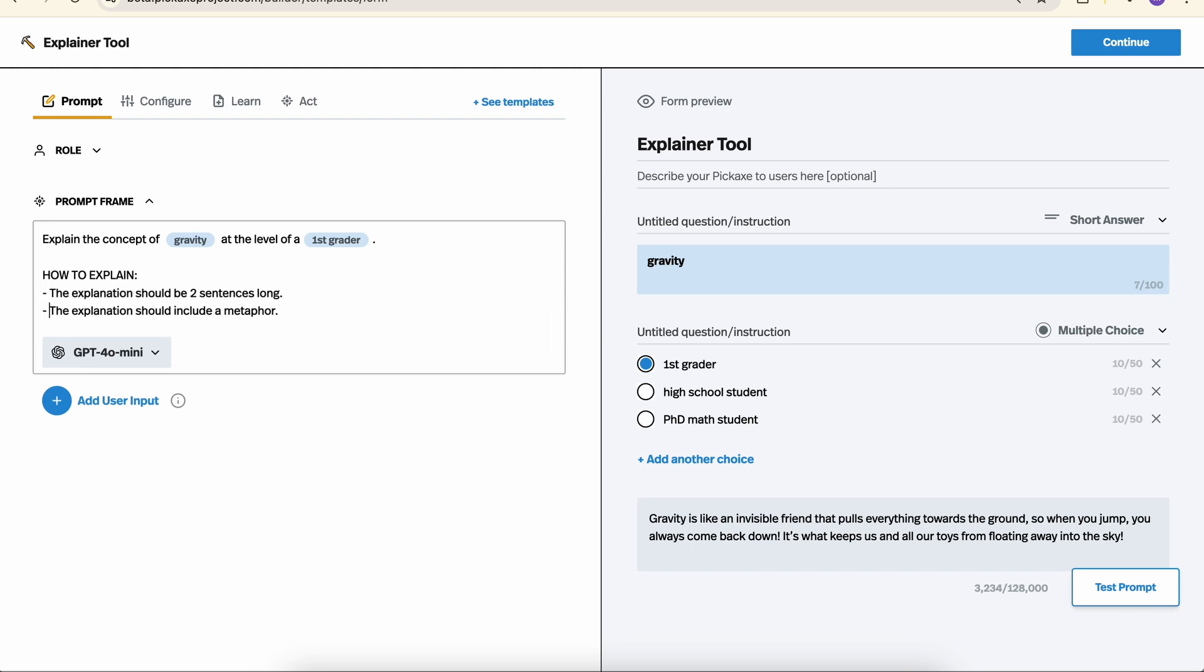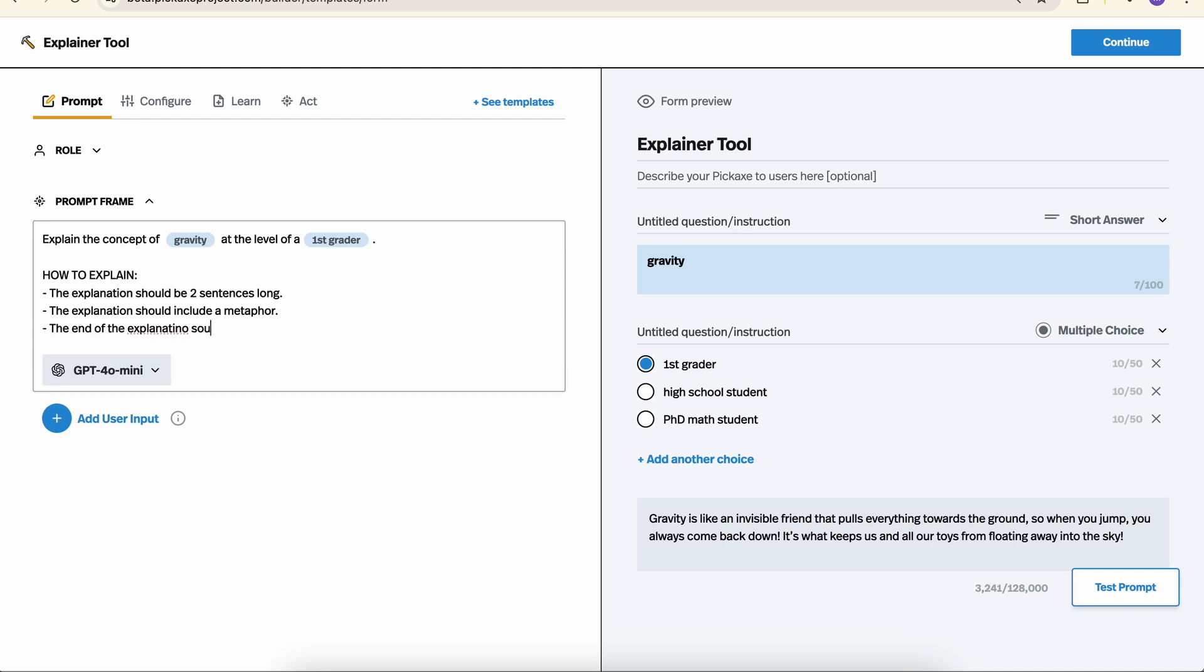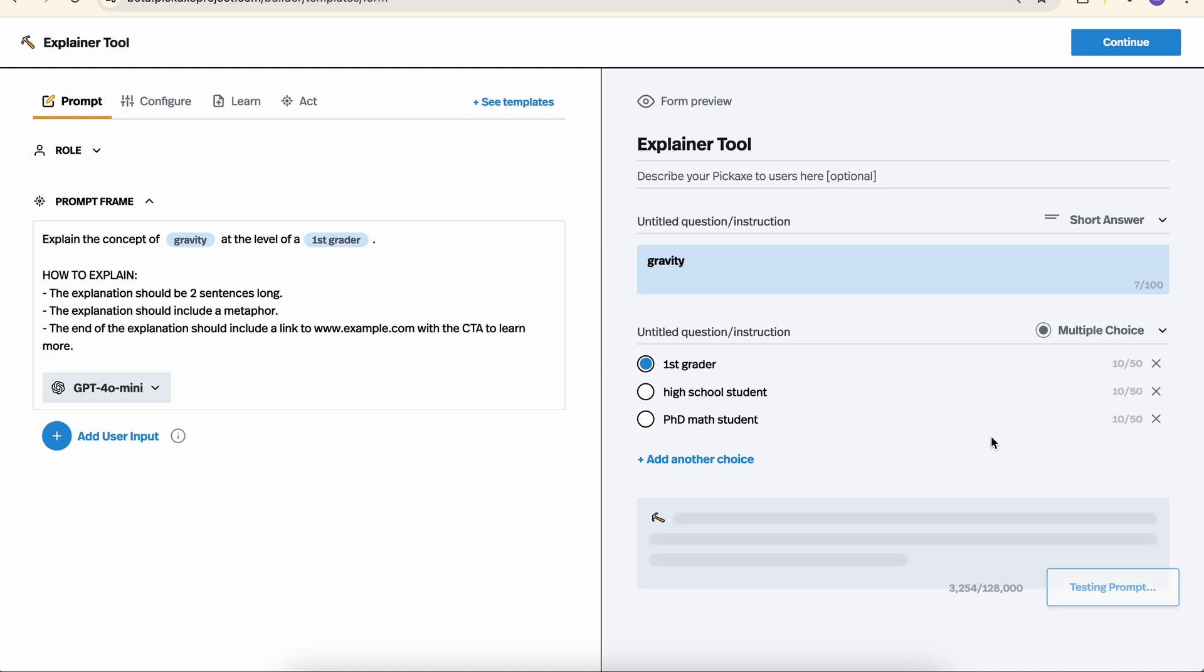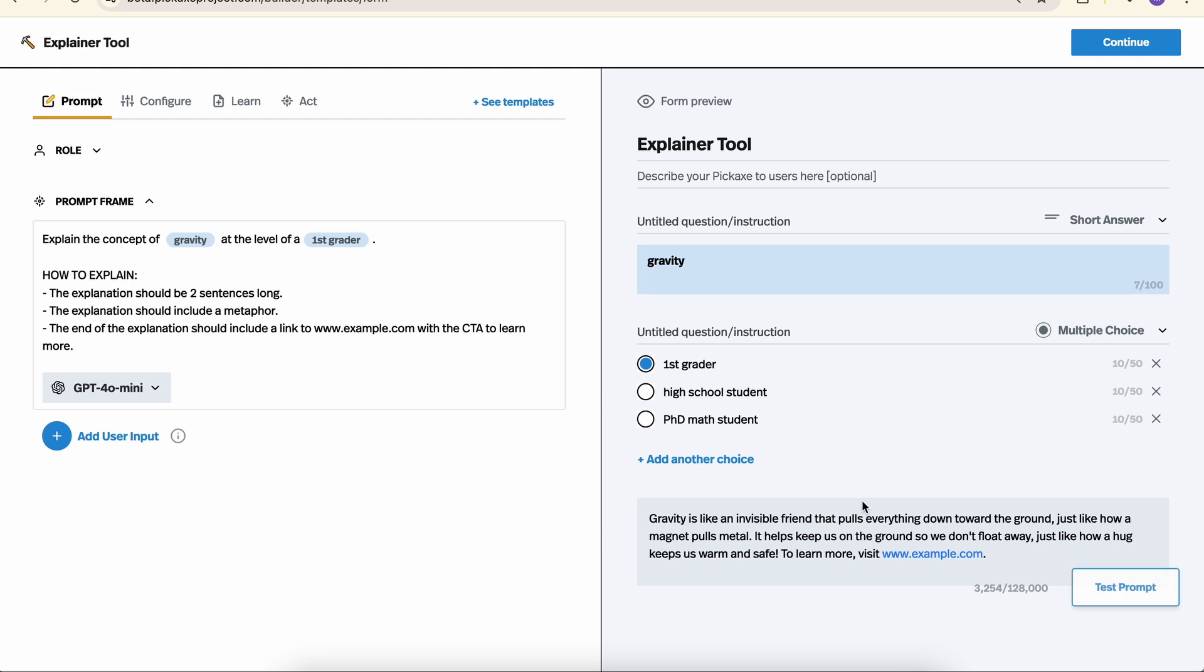a bullet point for this. And now let's say that we want to include the end of the explanation should include a link to www.example.com with the CTA to learn more. Let's give it a try. And there we go.